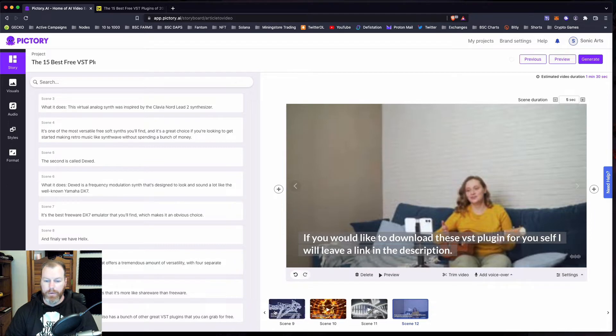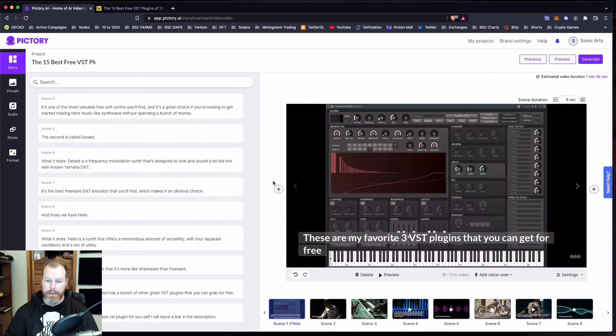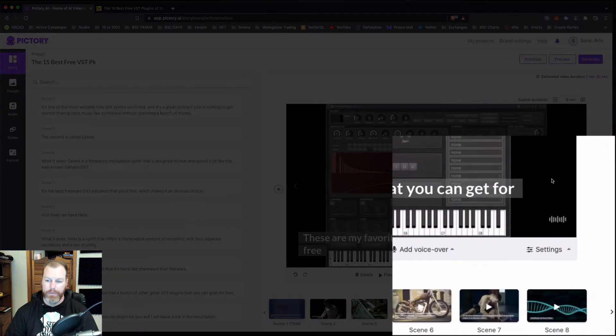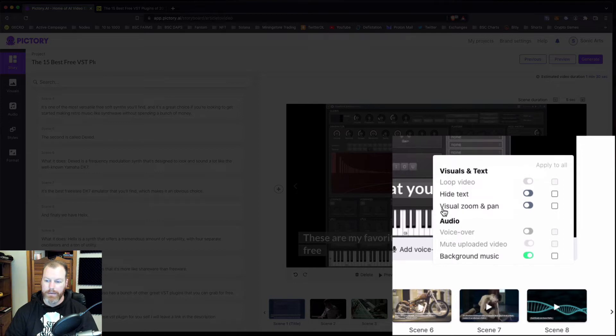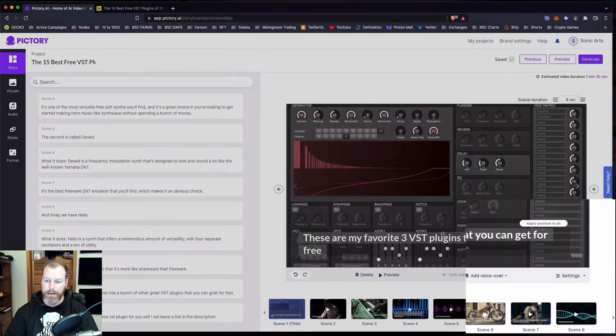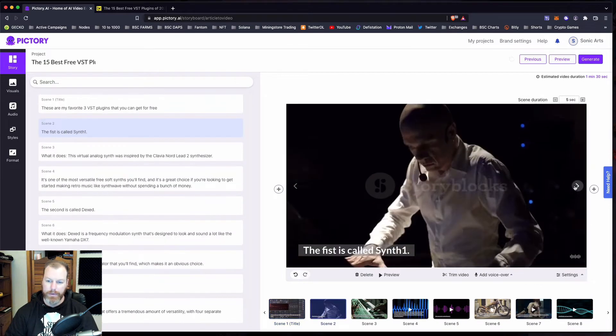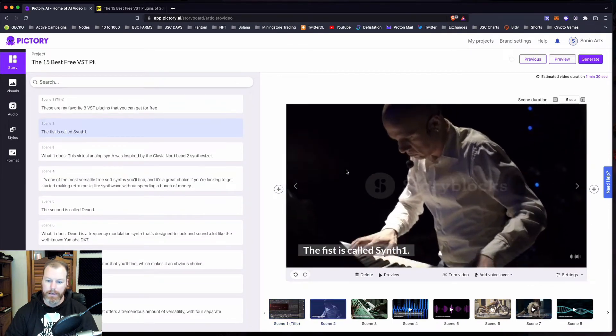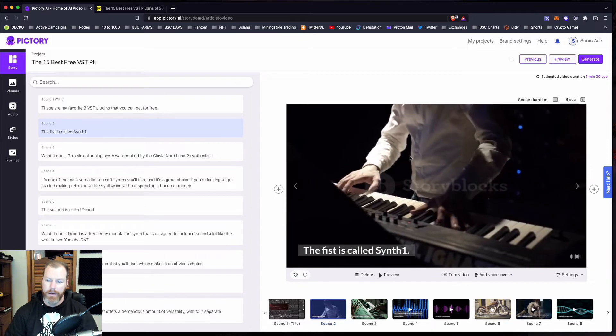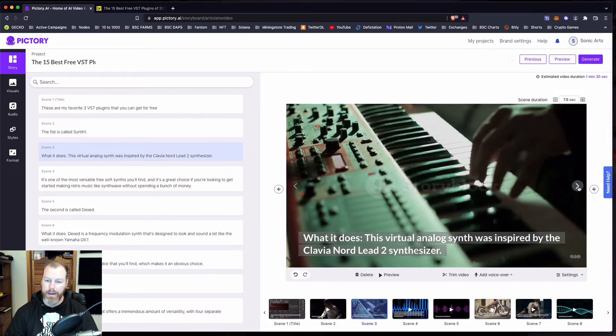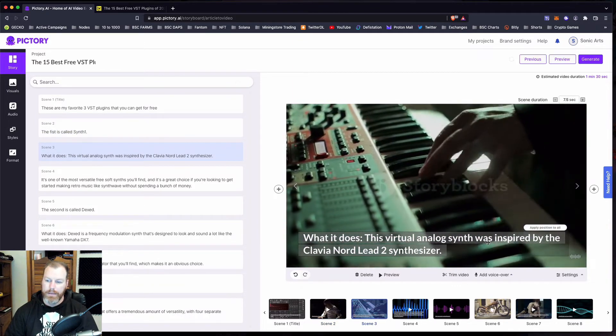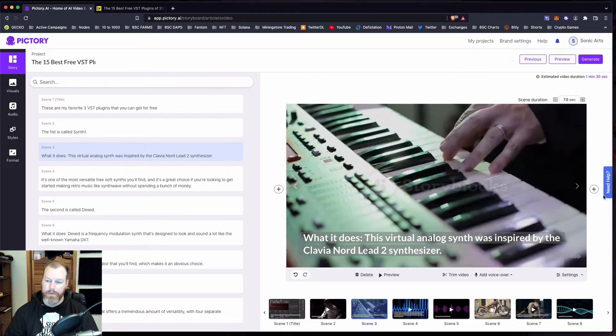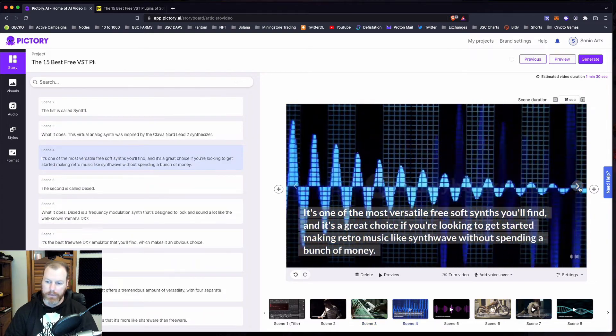And then what I usually do is I go through each scene and it says, these are my favorite three VST plugins you can get for free. And I like to go to settings and I like to select visual zoom and pan so that it takes up the whole screen and it kind of moves a little bit. We'll see the final result of this video in a second. The first one is called synth one guy playing a synth. That's fine. This virtual analog synth was inspired by the Clavia Nord two. So this is all looking good.